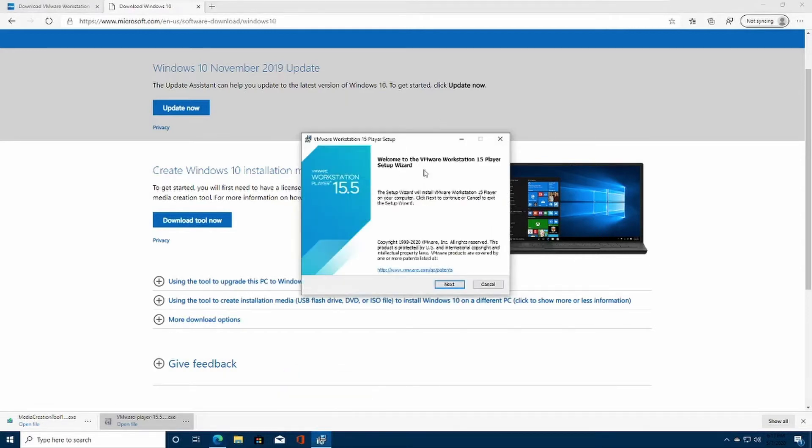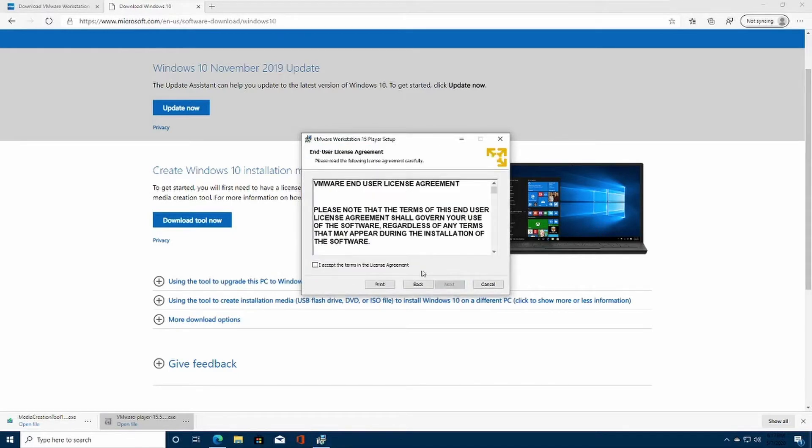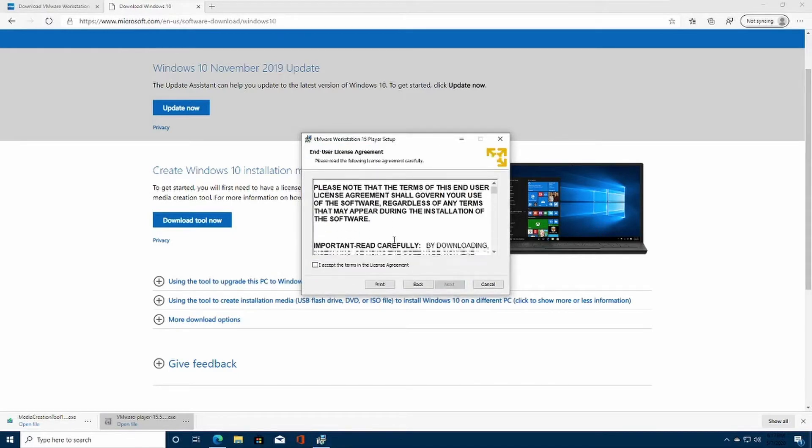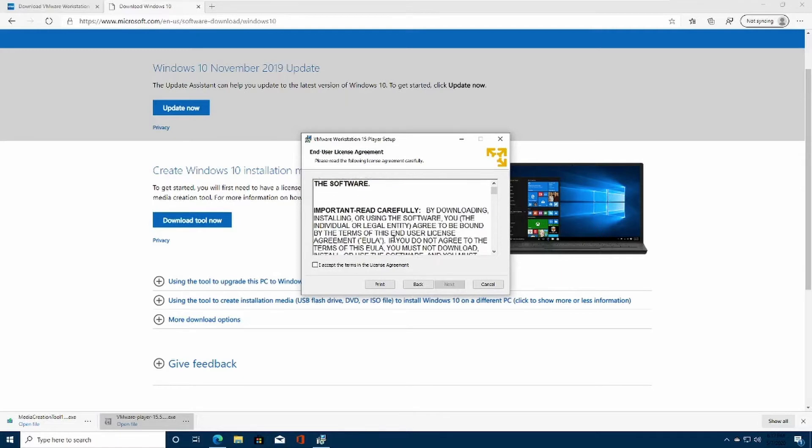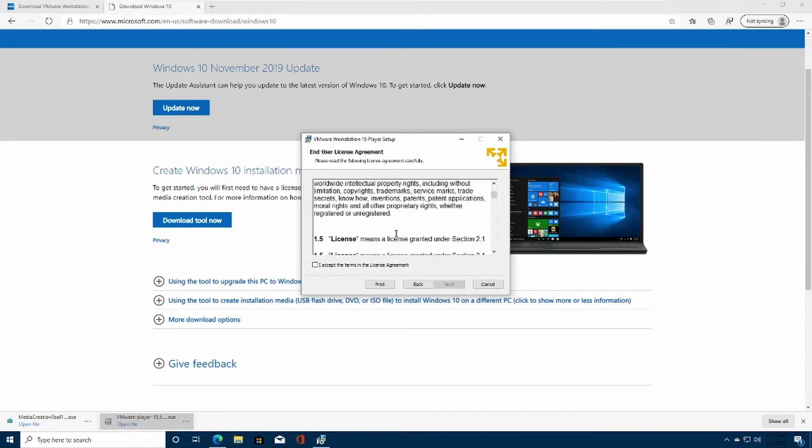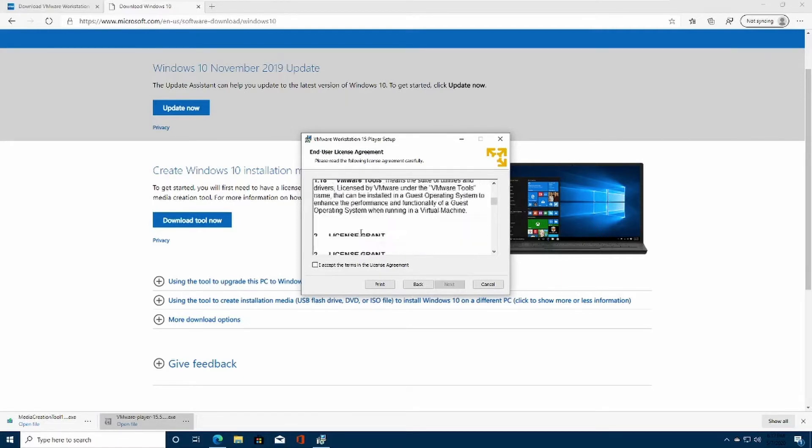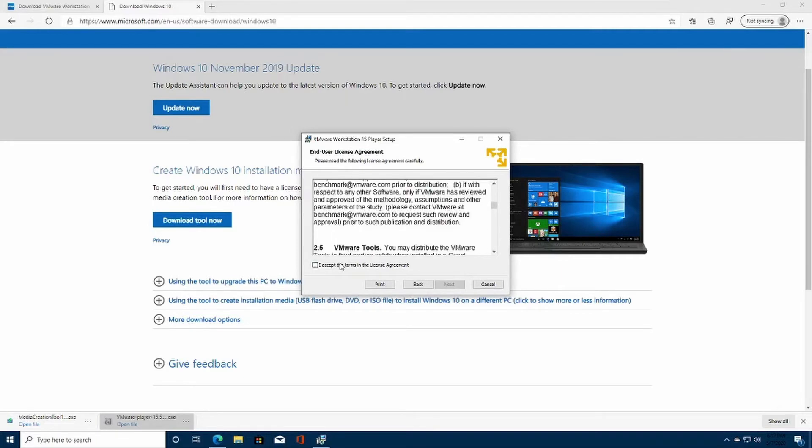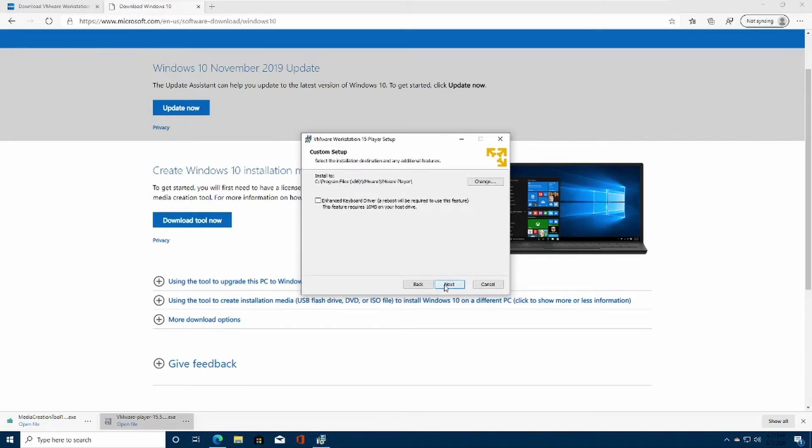Once the installation is done, it should show you the player setup. Click Next. Once you have read the terms and agreements, I've already read this before, so I'm going to click Accept. I would recommend downloading this enhanced keyboard driver, but for the sake of the video, I'm going to skip that part.